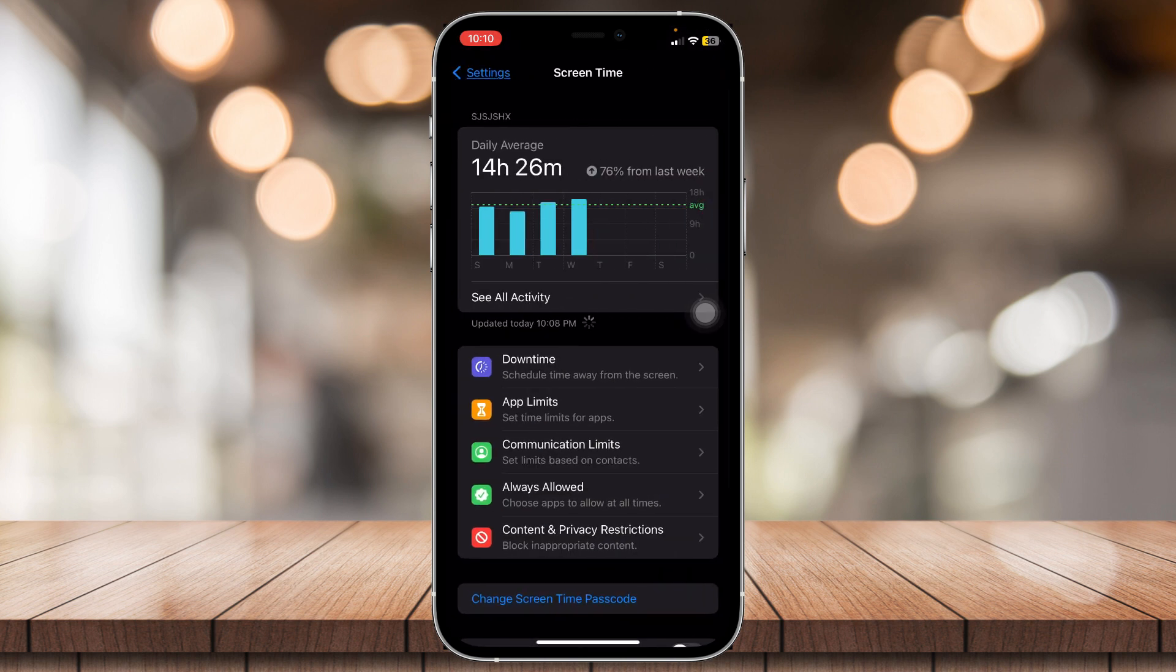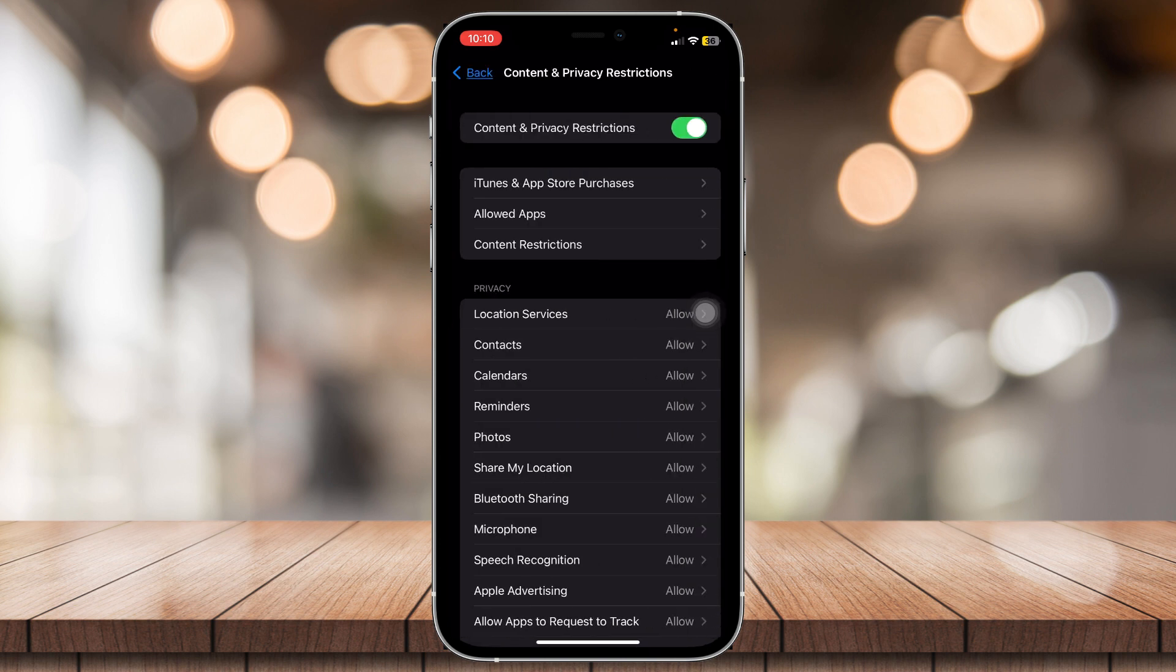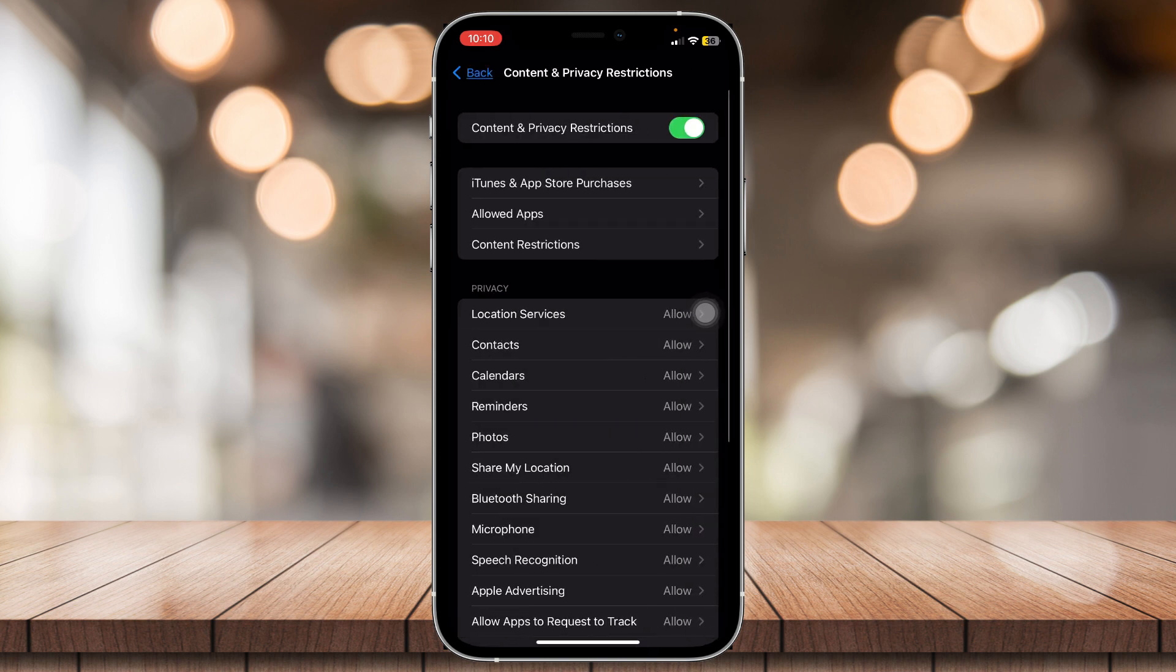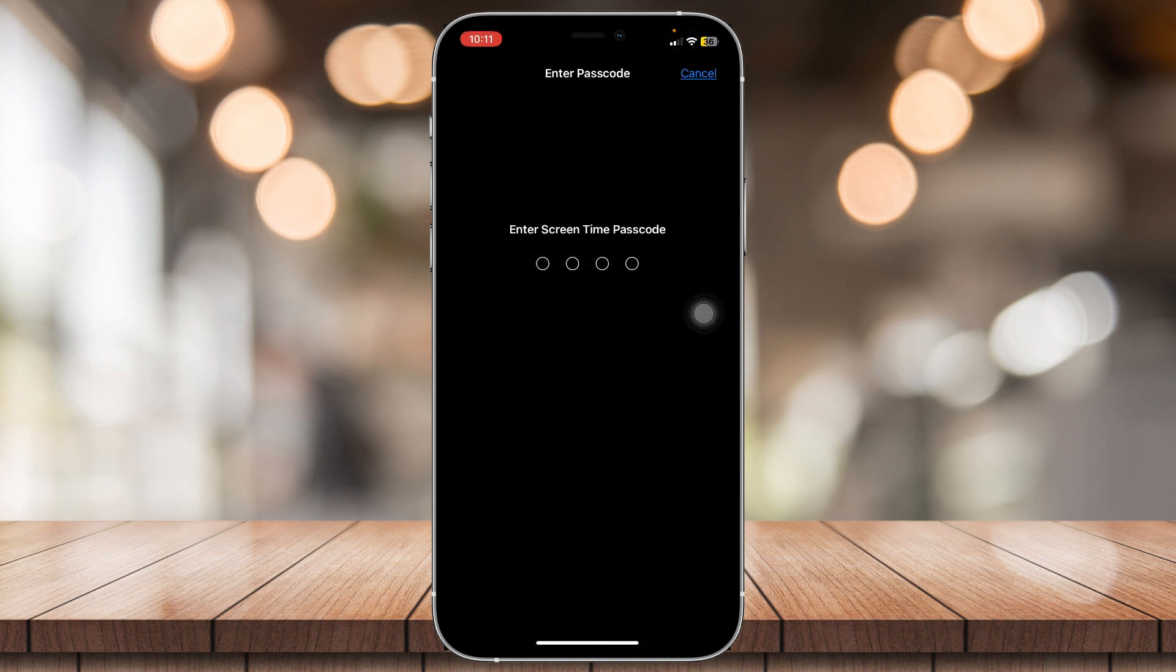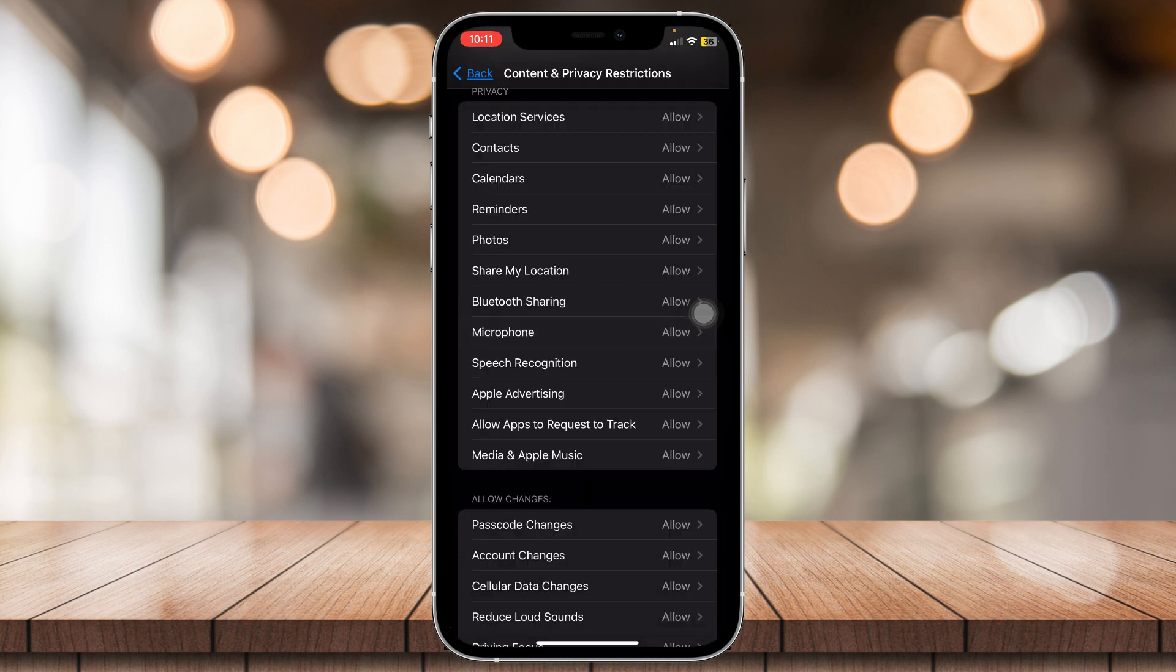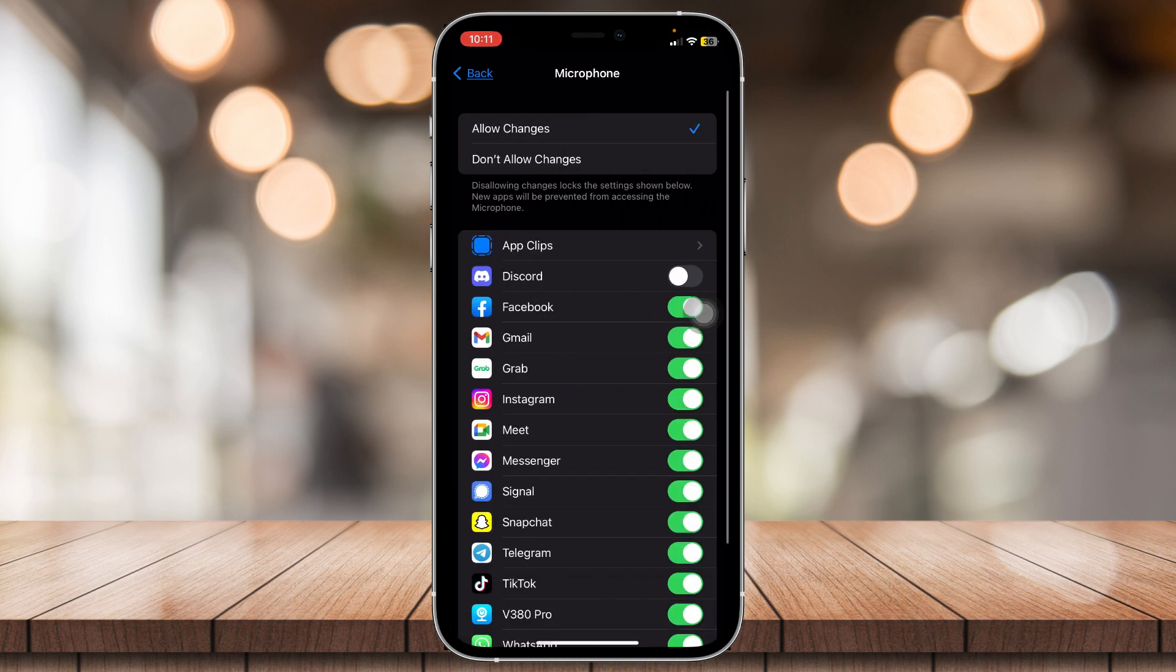Now that you're here, tap on content and privacy restrictions. So, just look for microphone, add your passcode if you have one, and then make sure it's on allow changes.